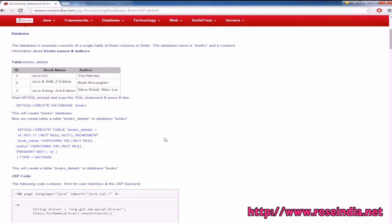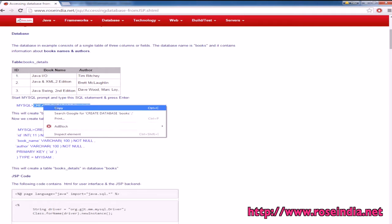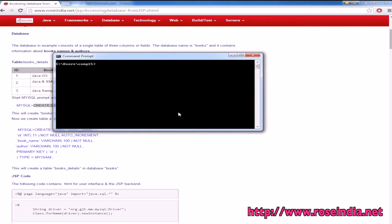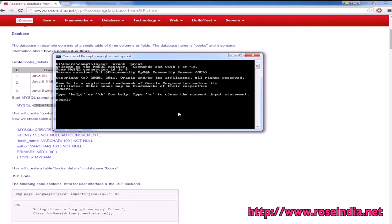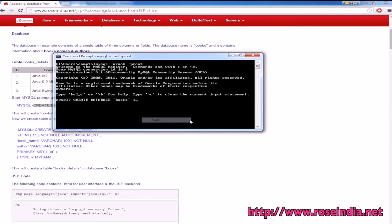First, create the books database: mysql -u root -p. We have connected to the MySQL server and the books database is created.